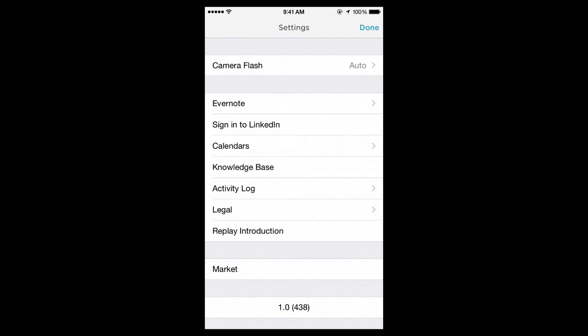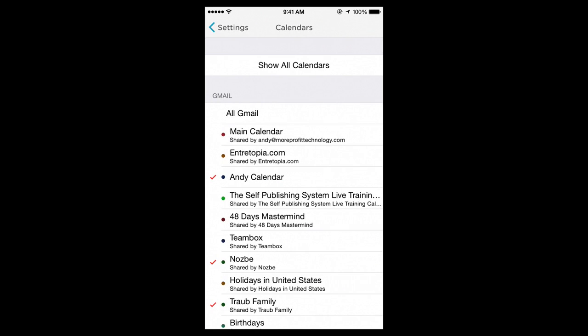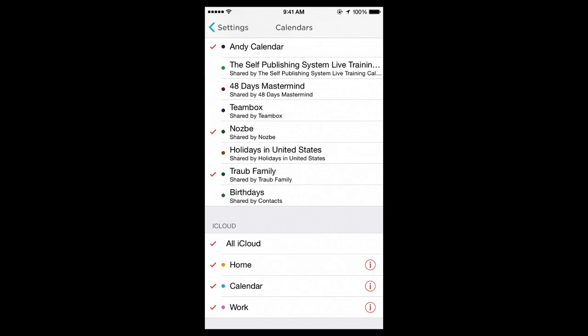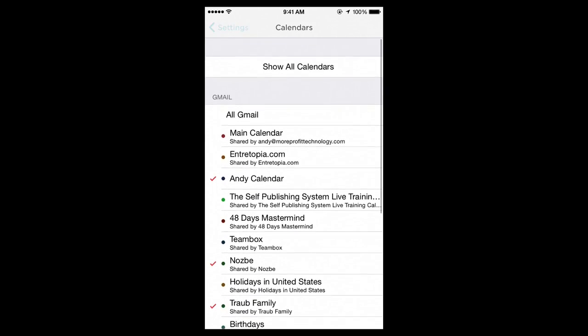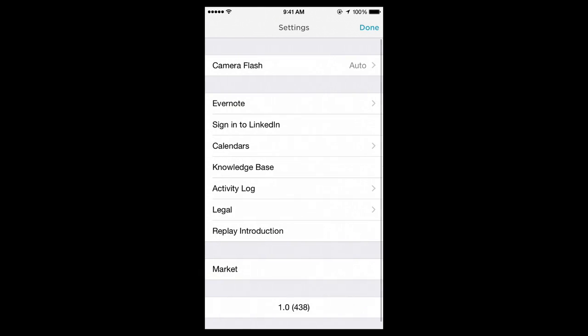The next is if you want to connect with people on LinkedIn, you want to sign in on that next option. The calendars option is interesting. You can connect your calendars.